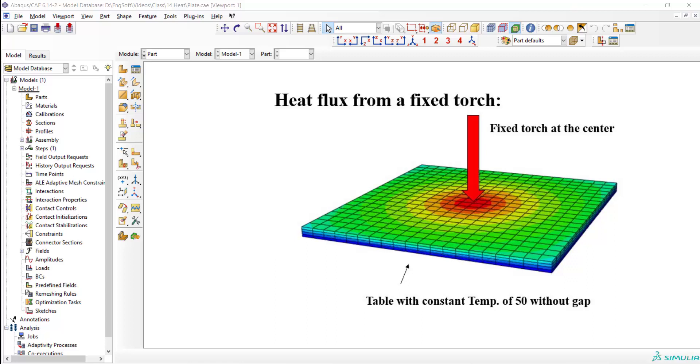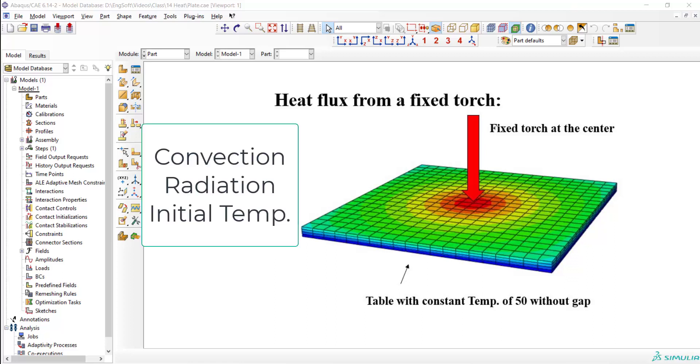The plate is subjected to a torch and is in contact with the environment by convection and radiation. The plate also has an initial temperature from furnace and has contact with a table. The stress and strain distribution of this plate will also be computed in our next video.